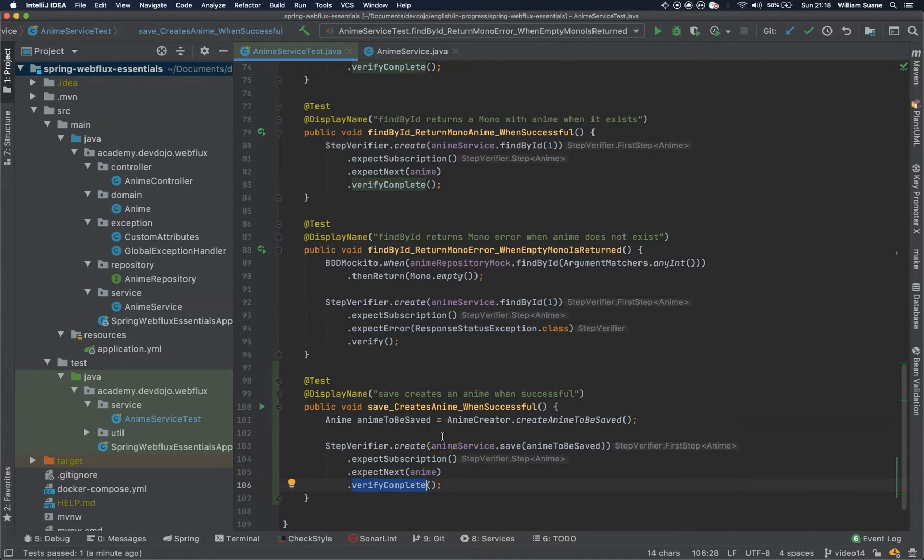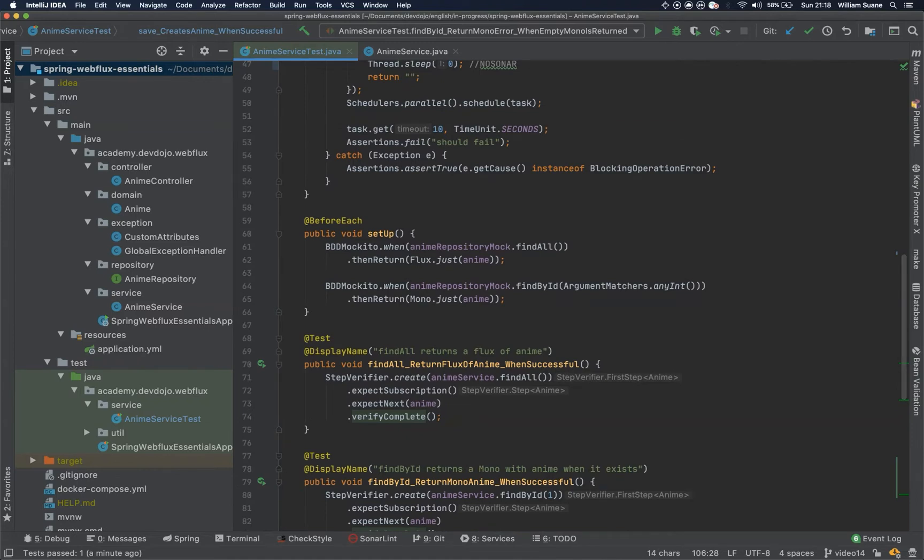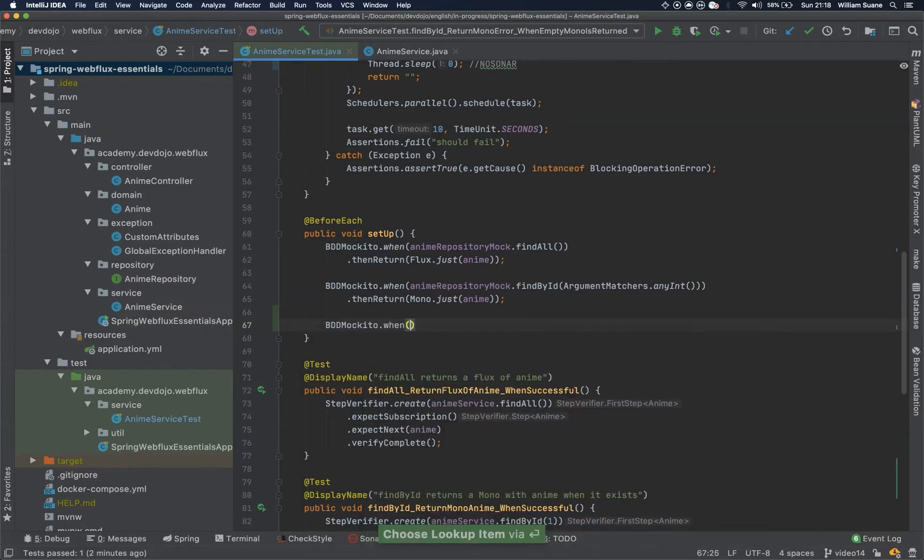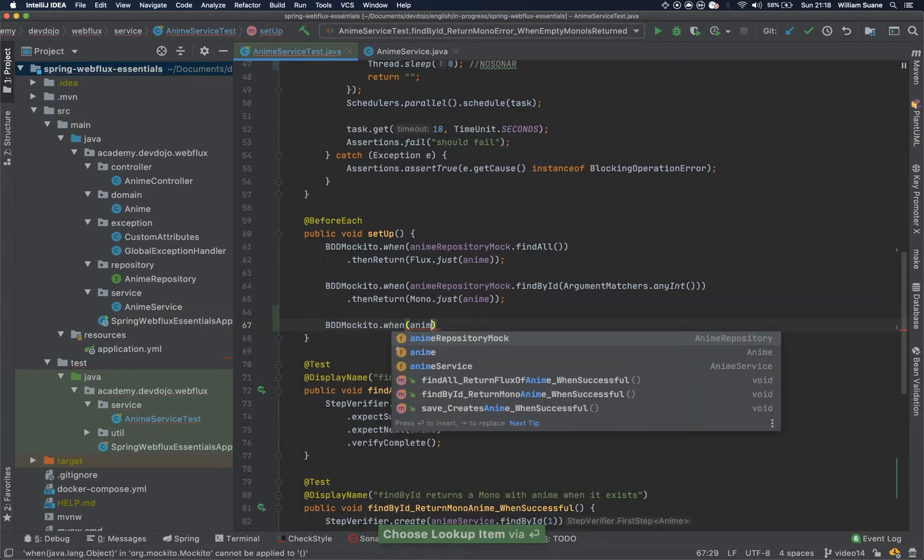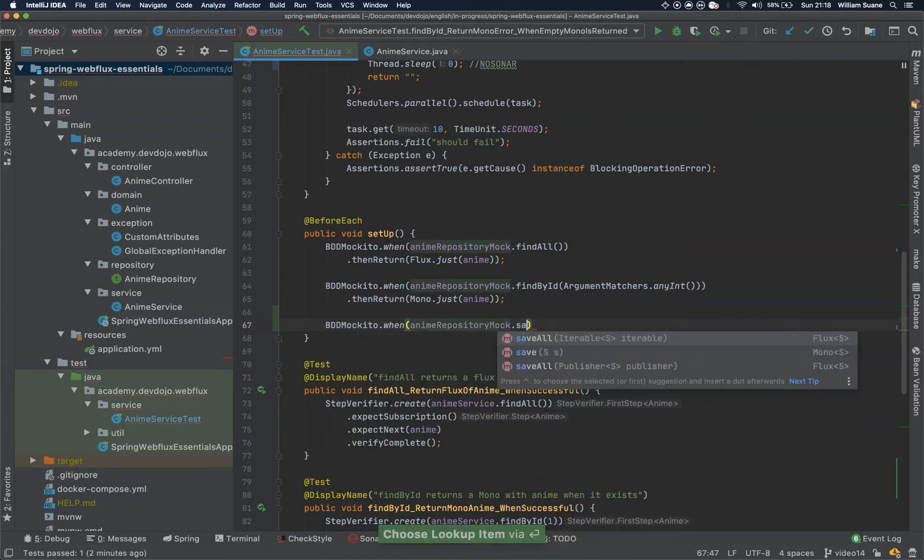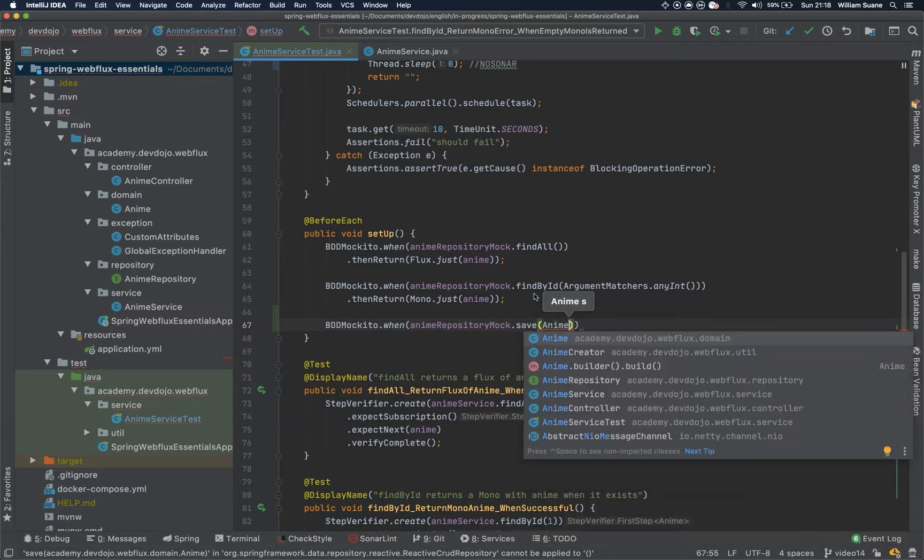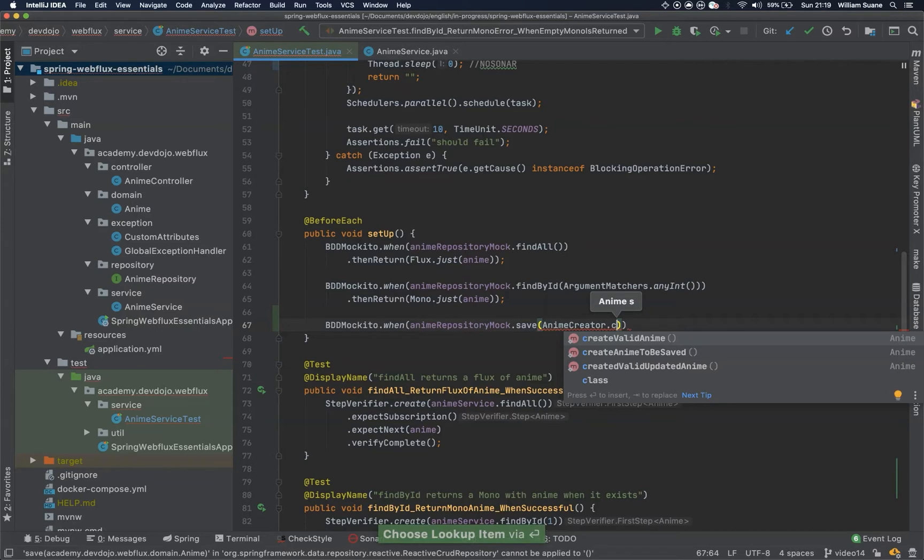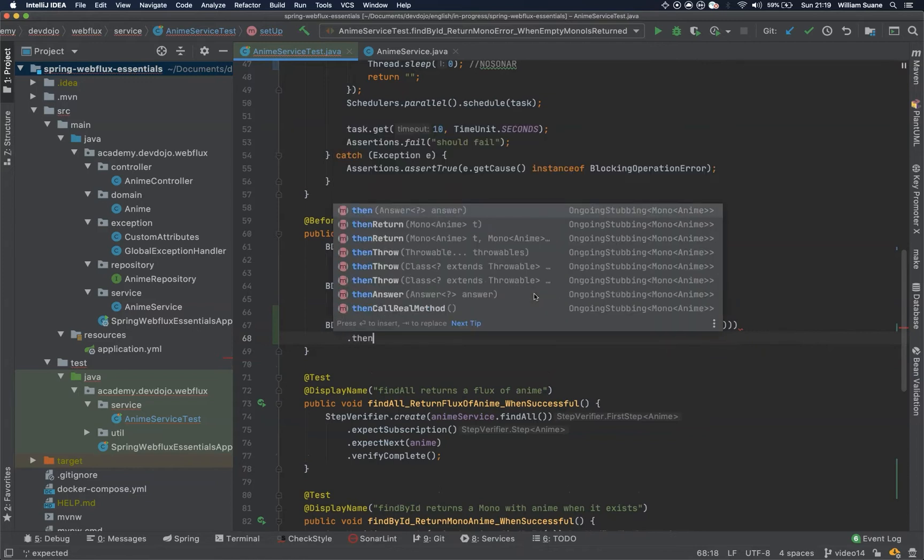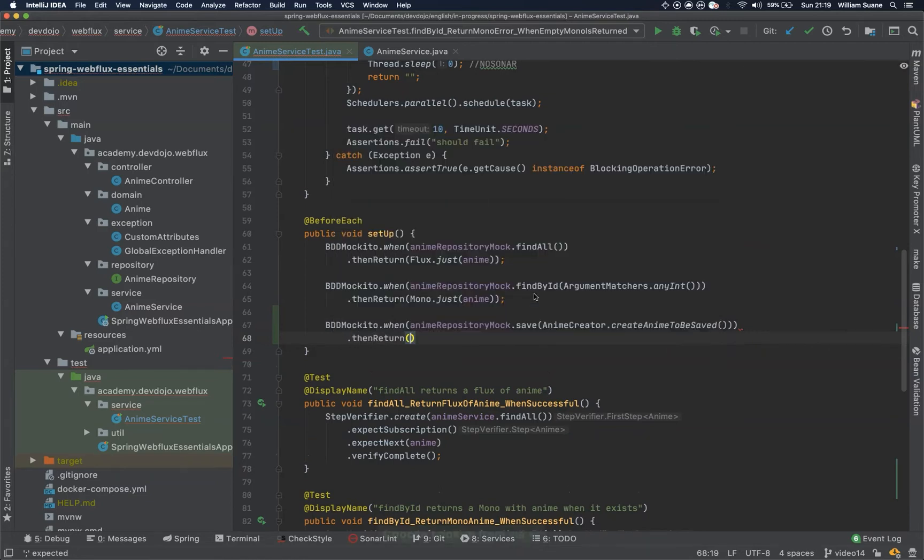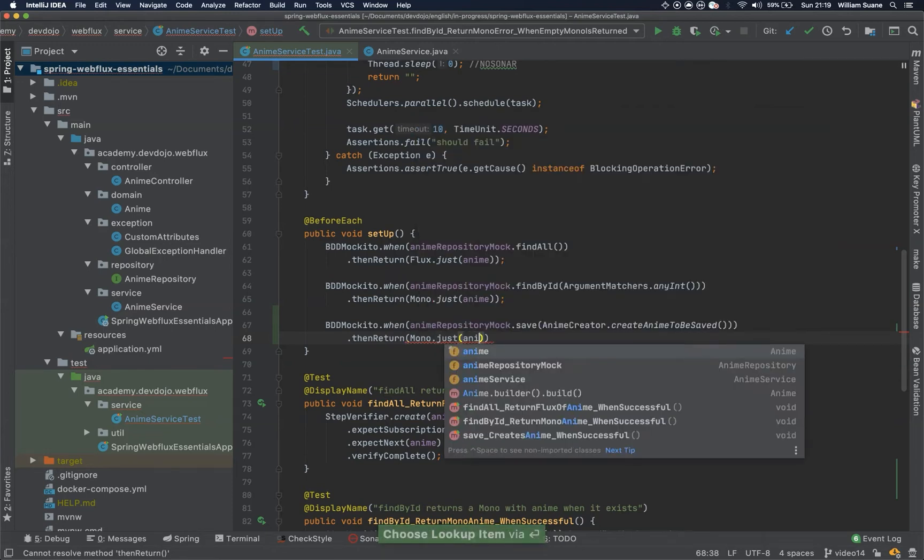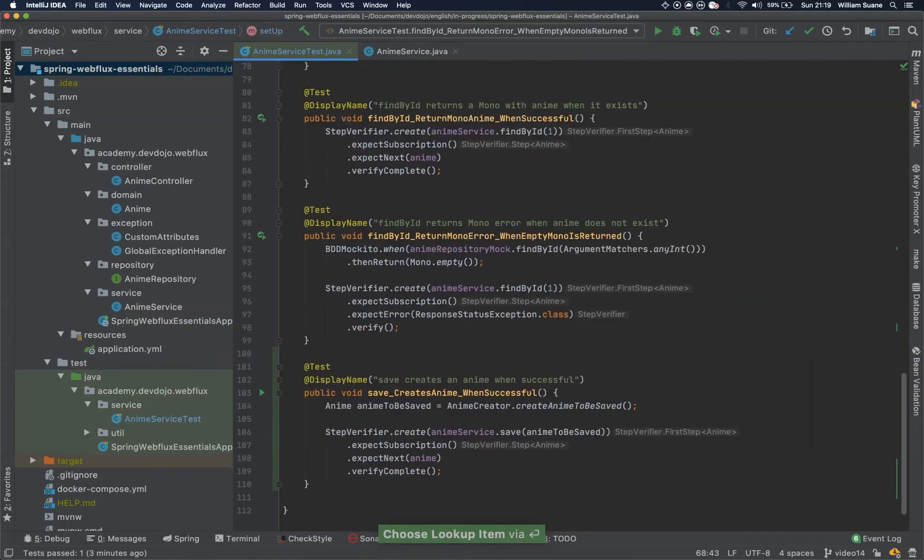So we have to come here and create the mock for that. Basically, the mock will check what we are going to do when we execute the save method from animeRepositoryMock. BDDMockito.when. So if we were in the Spring Boot, this would be do nothing. But here we do have to return something. So animeRepositoryMock.save. And we could use argumentMatchers or we can be pretty specific here. We can say, when you are called with this value, then return Mono.just. Anyway.